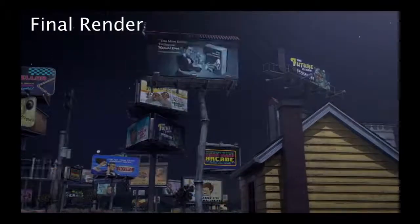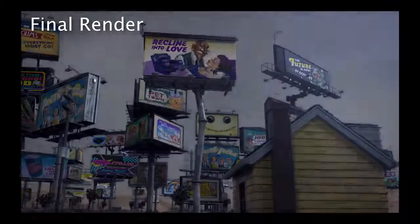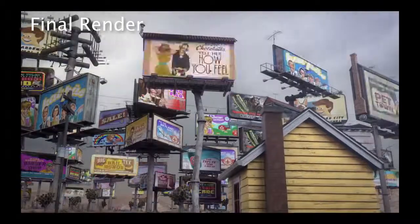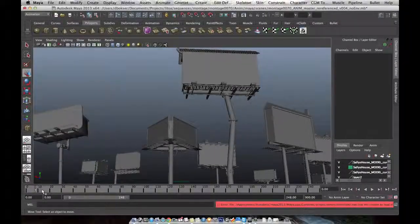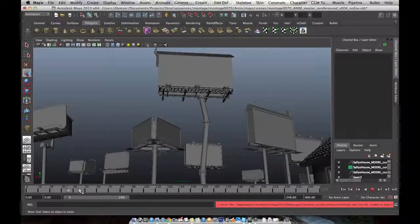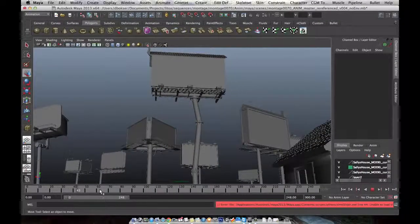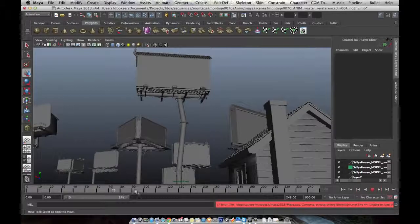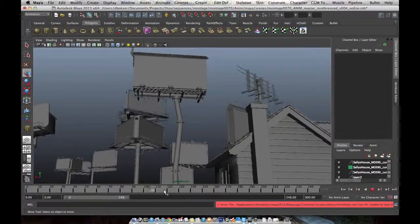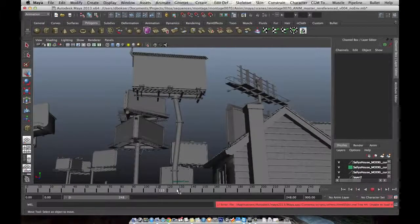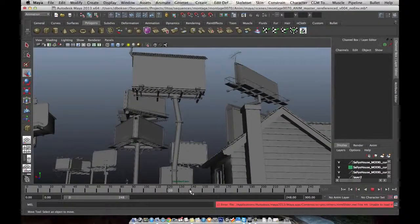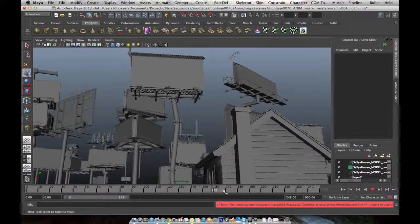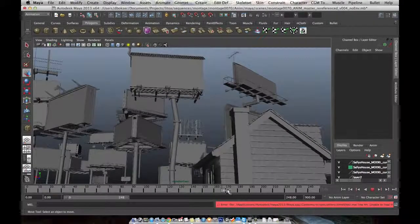In part one, I went through how to rig the billboard and how to write a tool in order to aid with that process. In part two, I'm going to show you how to animate it and in the process write a tool to help with that as well.